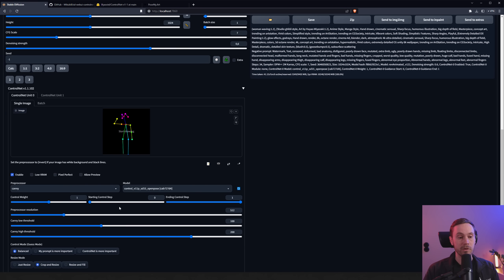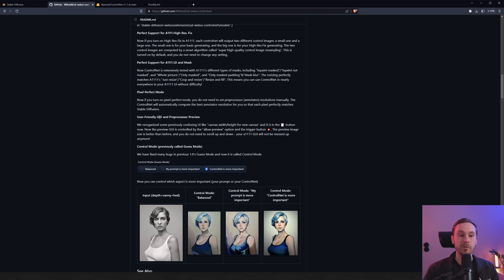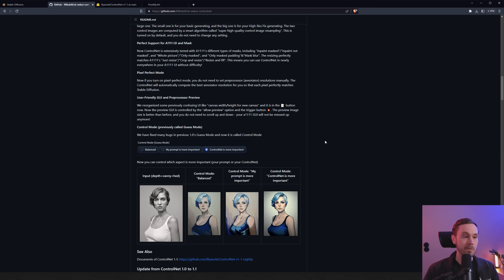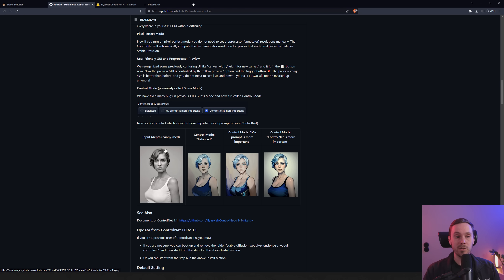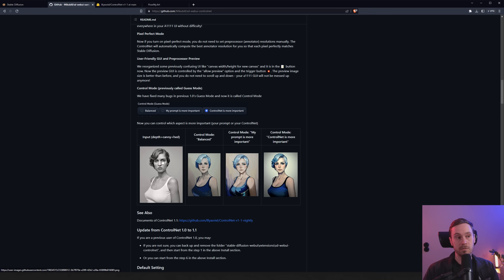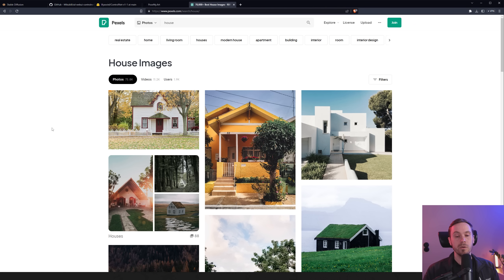They also reorganized the UI to be more user-friendly and fixed some confusing elements like canvas width/height. They fixed bugs in the control mode as well. Here's a quick example of the control modes: with Balanced, ControlNet listens a little to both the prompt and the control input. With 'My Prompt is More Important,' it prioritizes the stylized prompt. With 'ControlNet is More Important,' it listens more strictly to the ControlNet input.